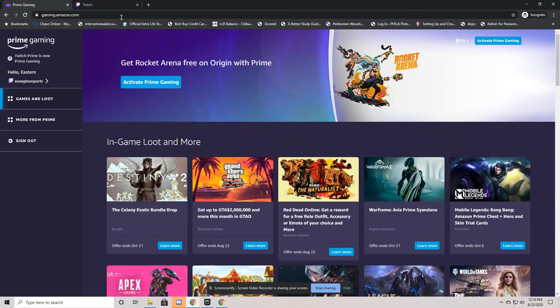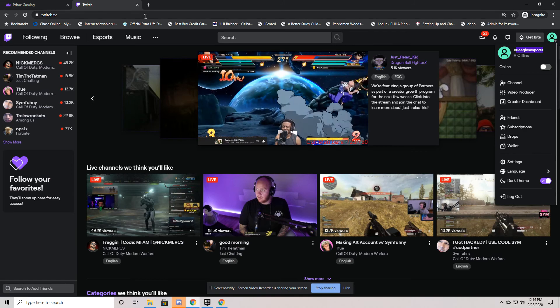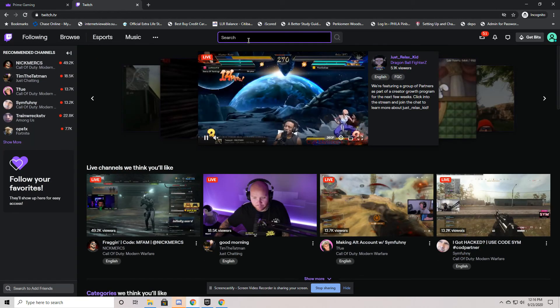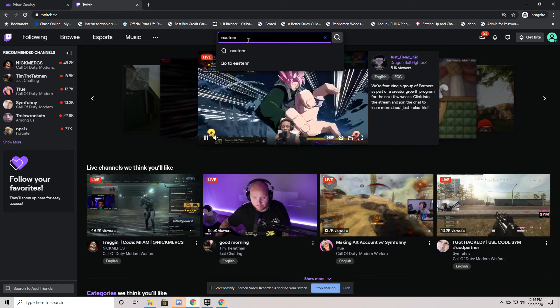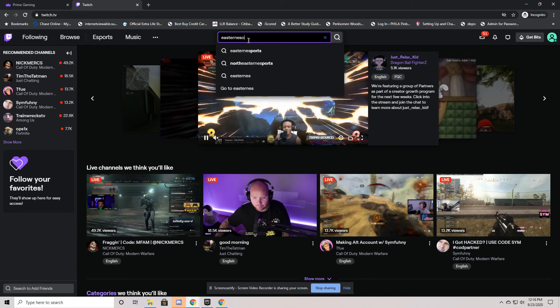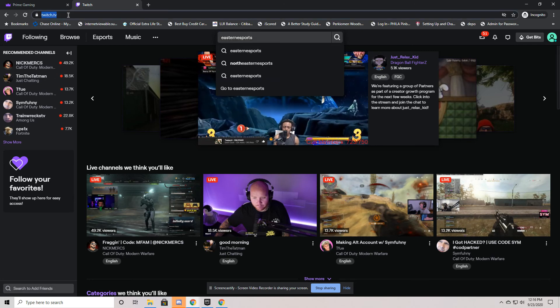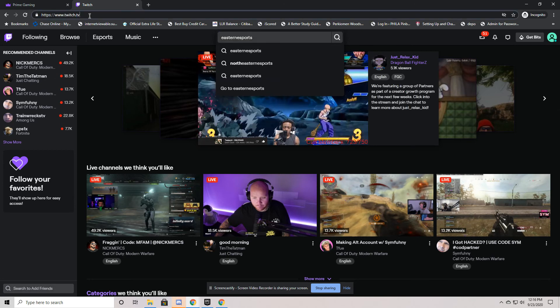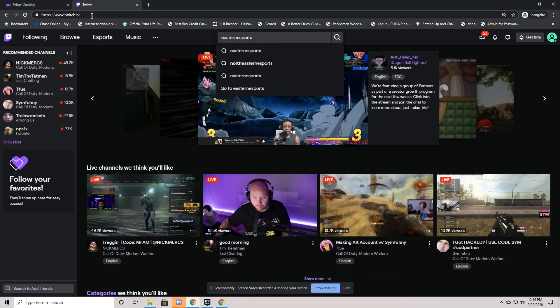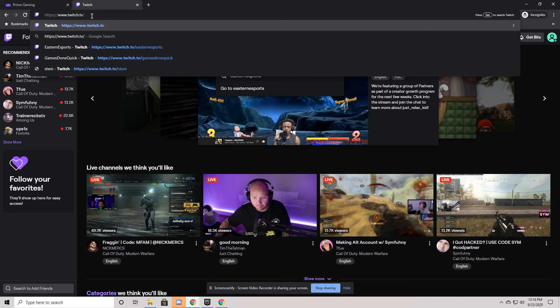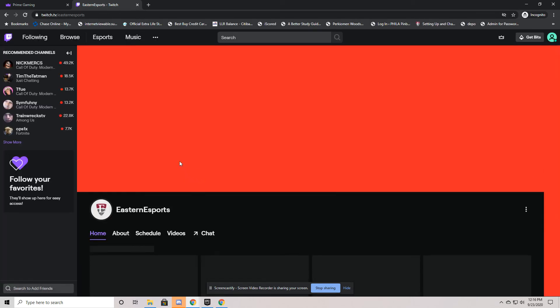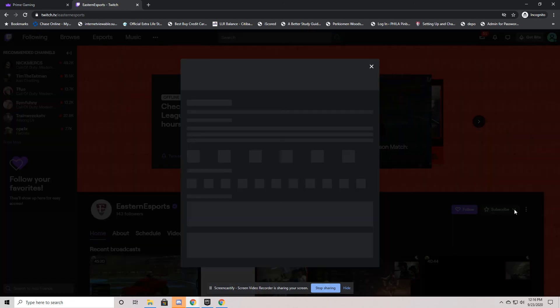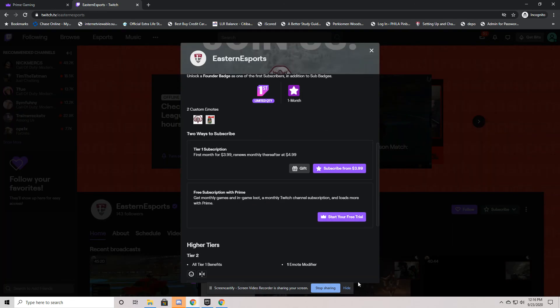And the other thing that you're going to be able to do is when we go over to Twitch, and I'm just going to do a quick refresh here. And I go to the Eastern Esports, you can look it up as Eastern Esports in the search bar, or you can type it into the URL, twitch.tv slash Eastern Esports. Head to this site. And the neat part about this is now you can go over this drop down menu, take a look at the options here. And here you'll be able to get free subscription with Prime.